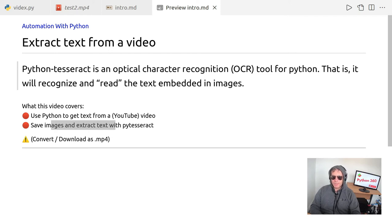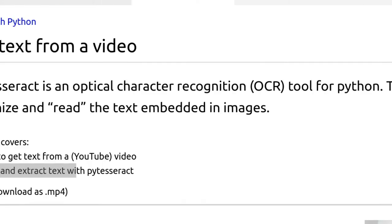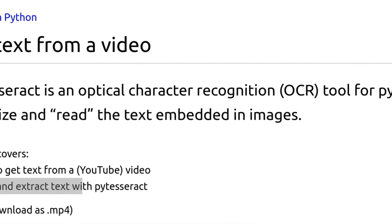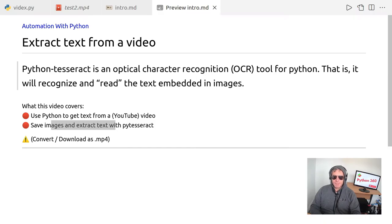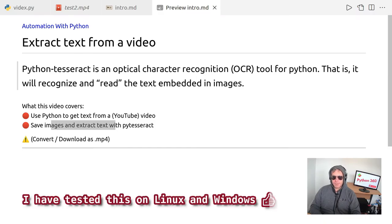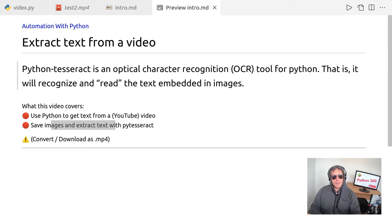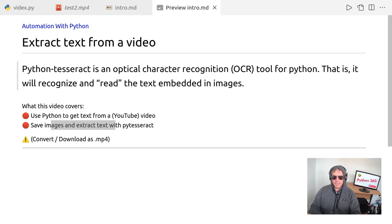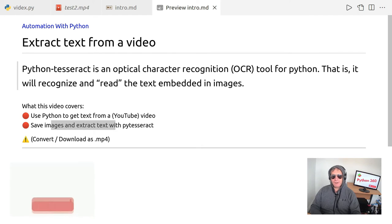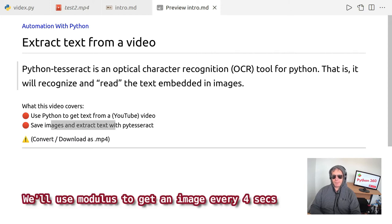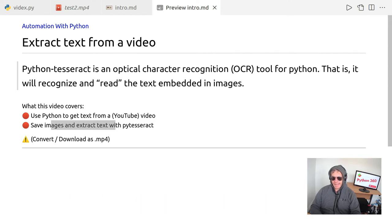So what we're going to use is PyTesseract which is an optical character recognition tool for Python. That is it will recognize and read the text embedded in images. Now basically a video is a bunch of images as we all know, 25 per second typically. So we don't want to extract 25 images for every second of video. So what we want to do is extract an image every one second or every four seconds and then we want to read that image file or scan it with OCR and make some sense of it and extract some text.